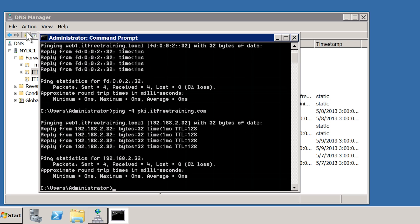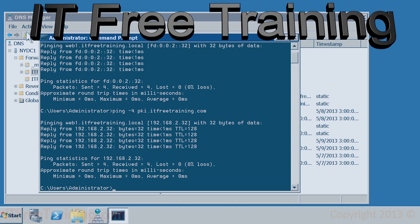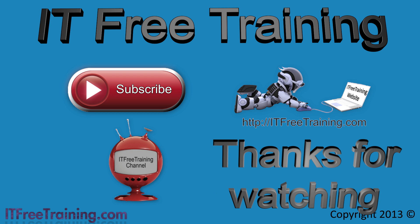Now that the web server has been configured, clients can find the root CA certificate and certificate revocation list on the web server or through Active Directory. There is a lot of configuration and planning that goes into Active Directory certificate services. In future videos I will configure subordinate CAs and start creating certificates that clients can use. Thanks for watching this video from ITFreeTraining and see you next time.